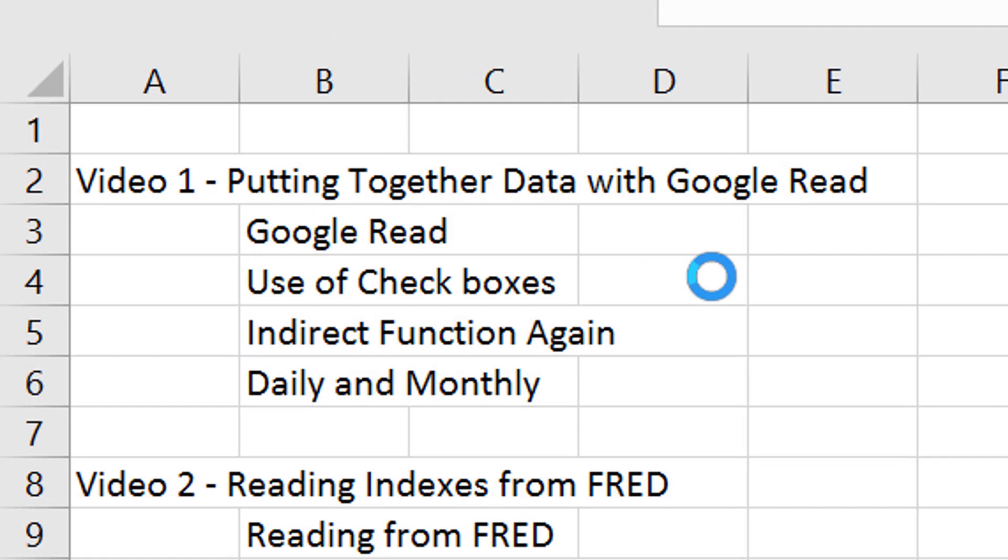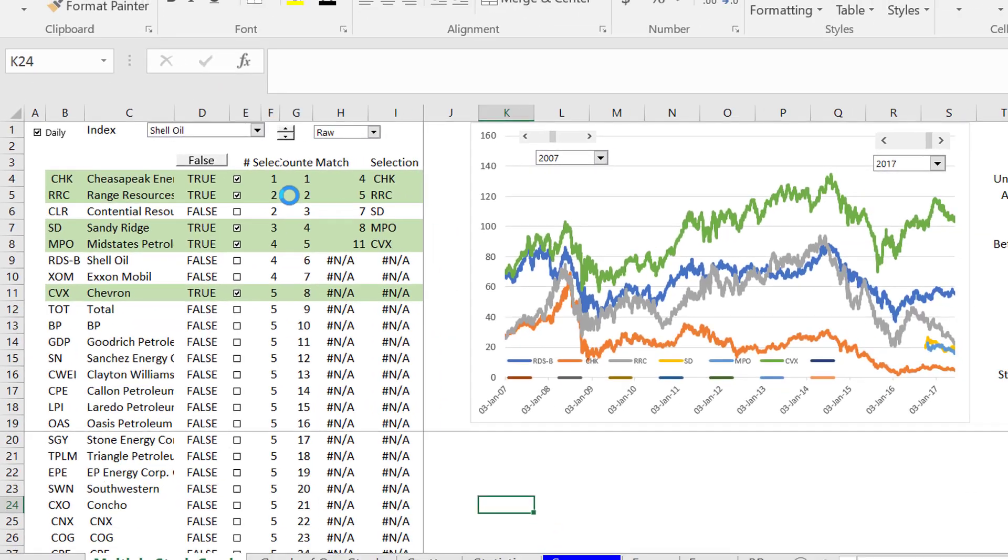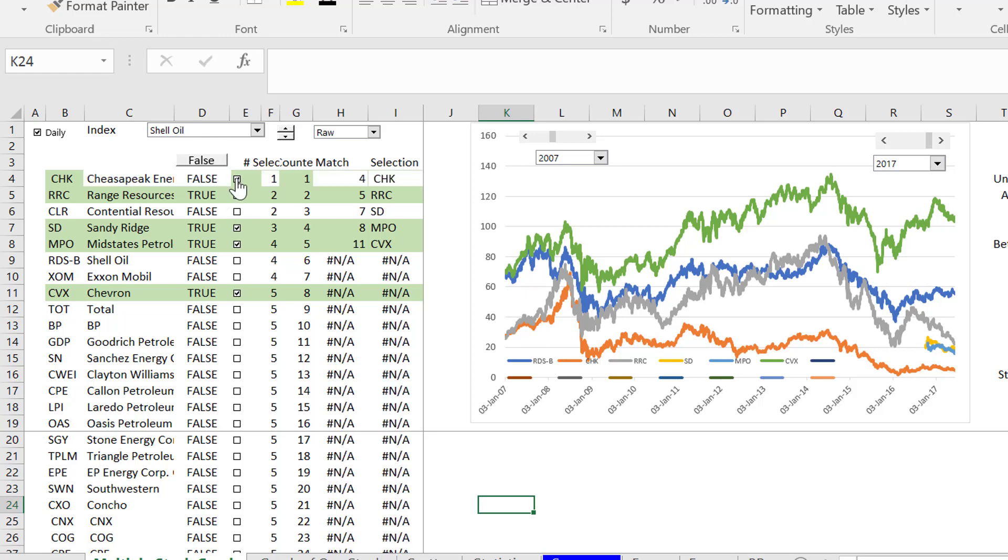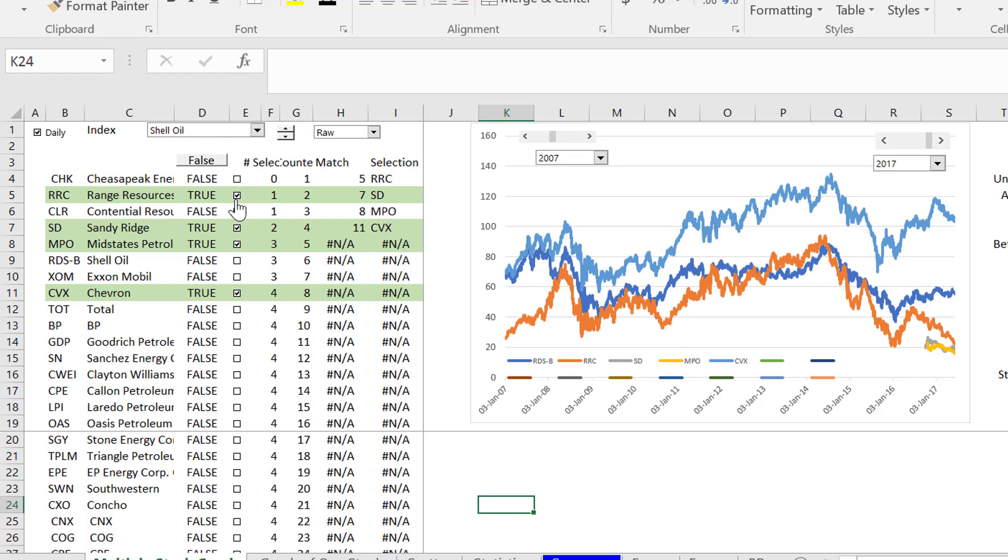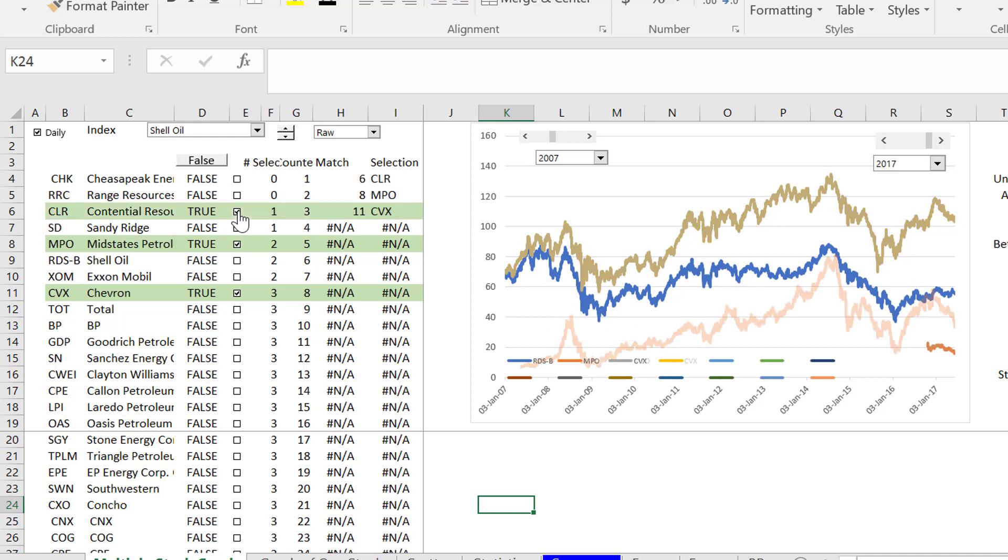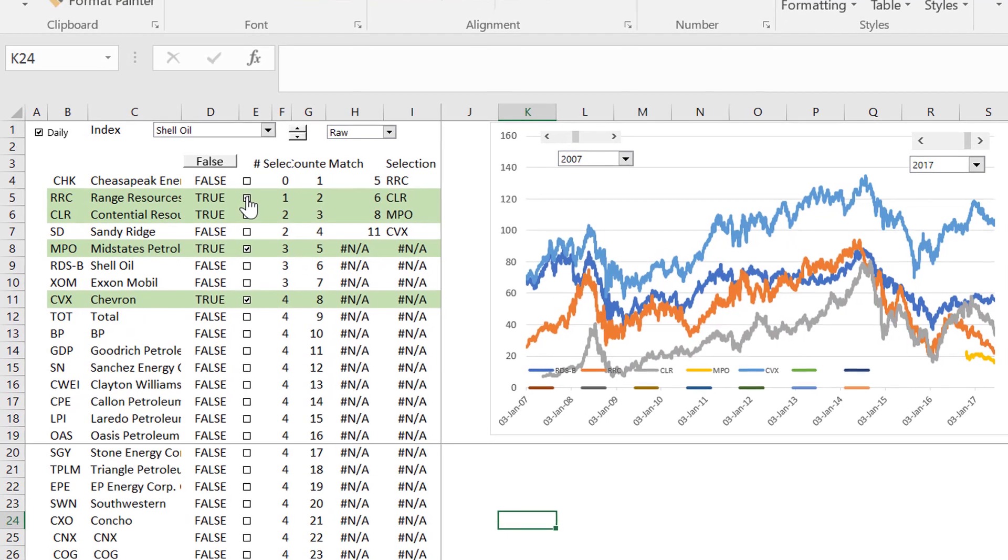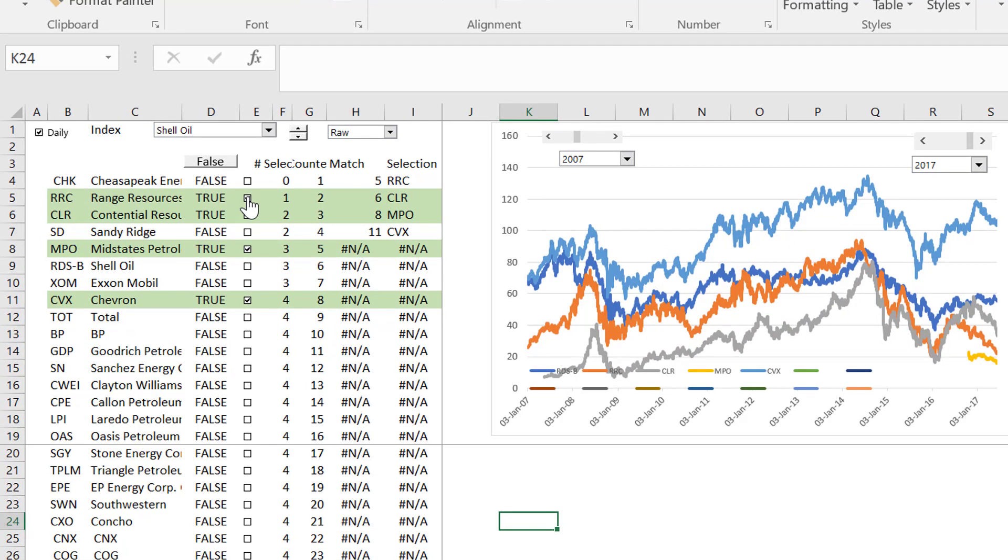I'm going to show you how, if you don't want to use this Power BI, how you can use these little checkboxes. And so far, you do exactly the same as we did in the last time in Power BI. In this case, I'm comparing a lot of different oil stocks.